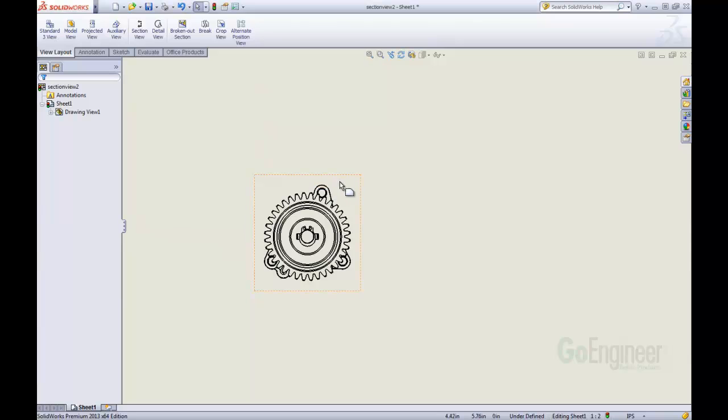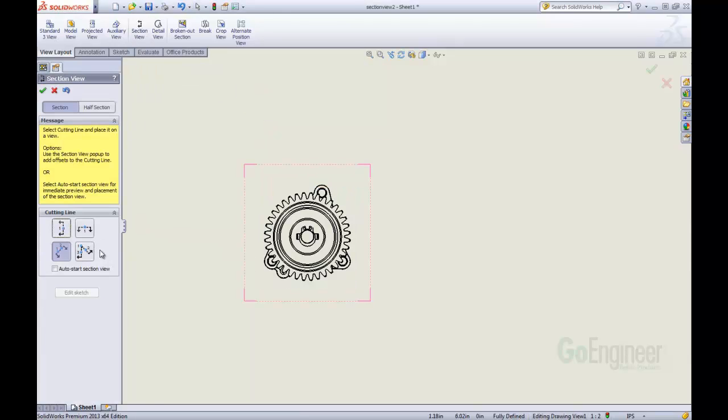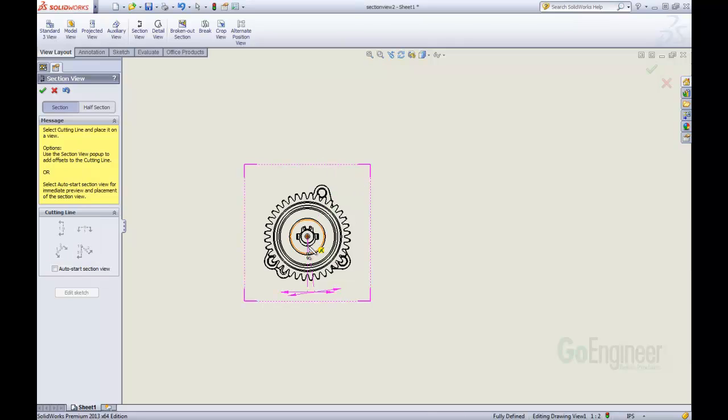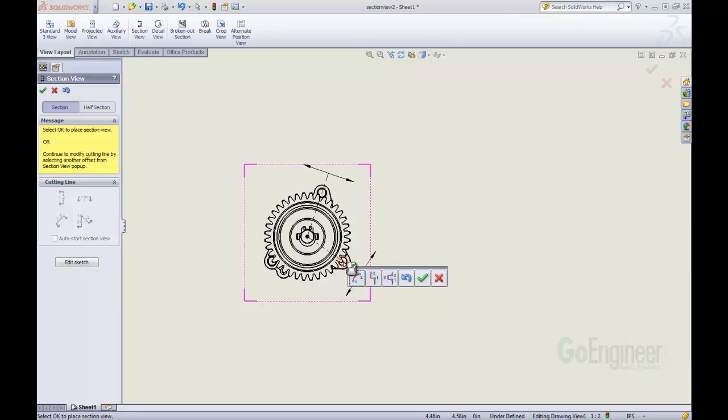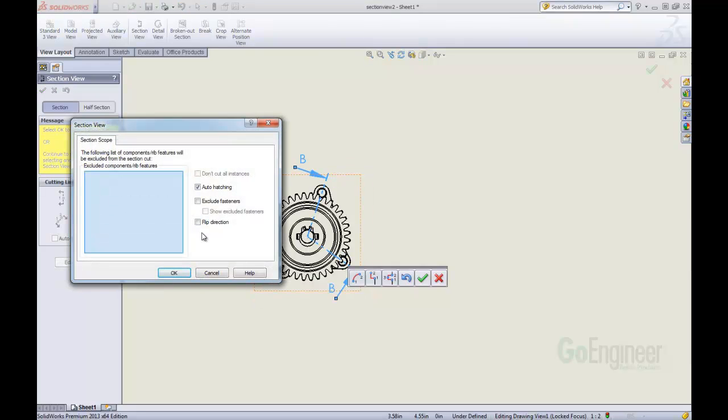What are some of these other options in here? We click on our section view, we can do an aligned section view. For this, we're going to click the center. This starts our aligned section view. I'm then going to come and click up here to this corner here. And then come and on my third selection, pick over here. I'm just going to accept that.